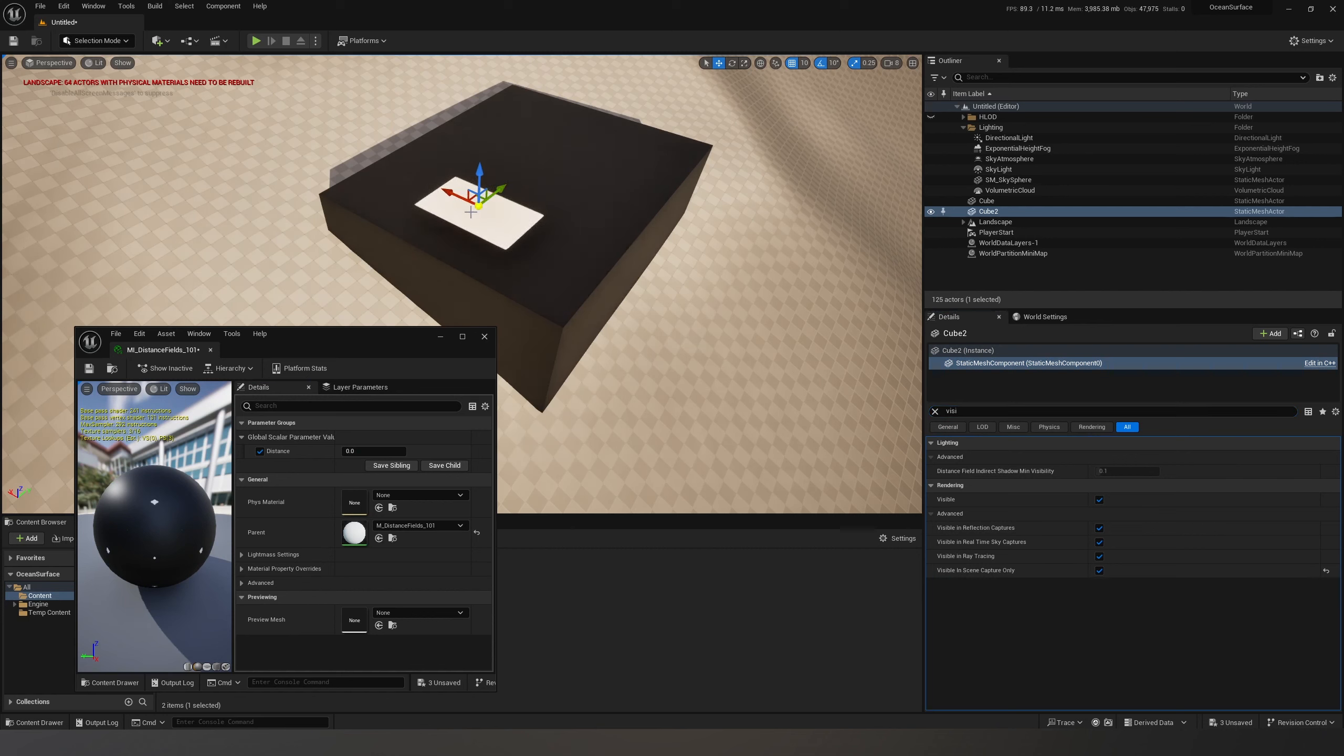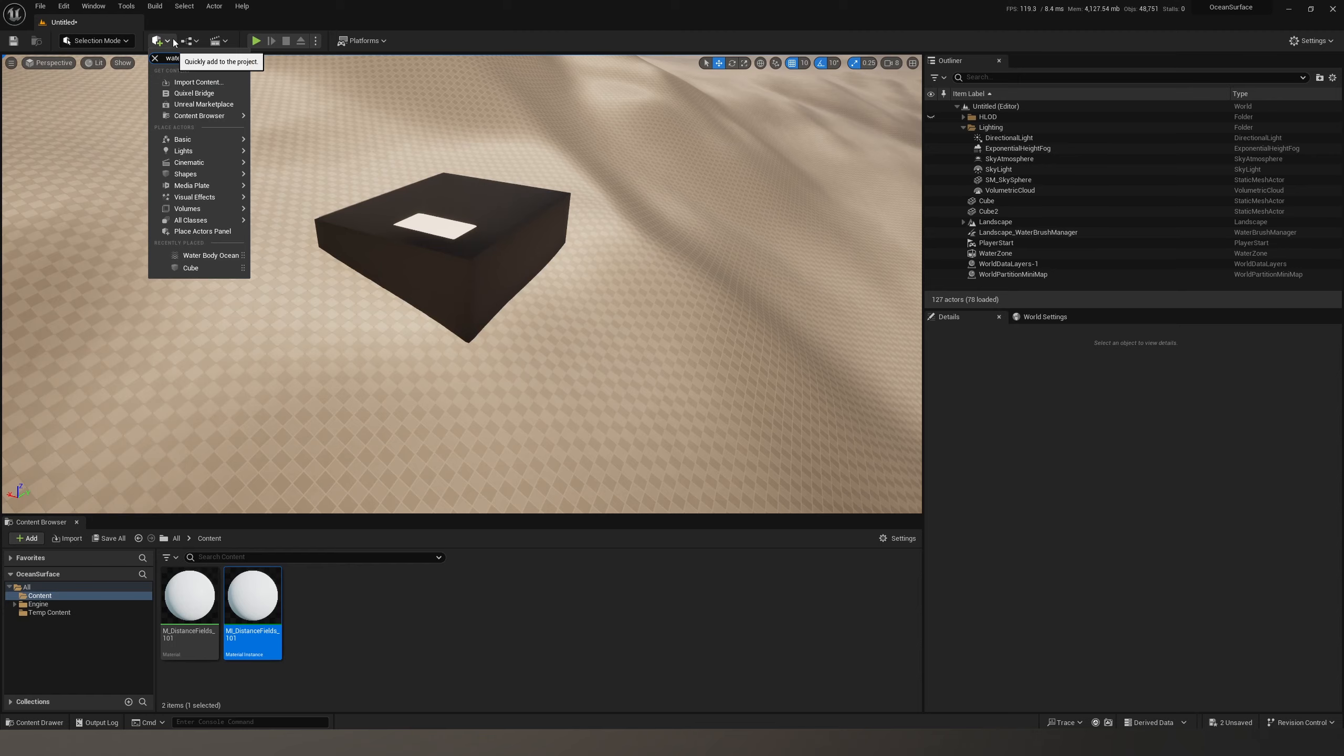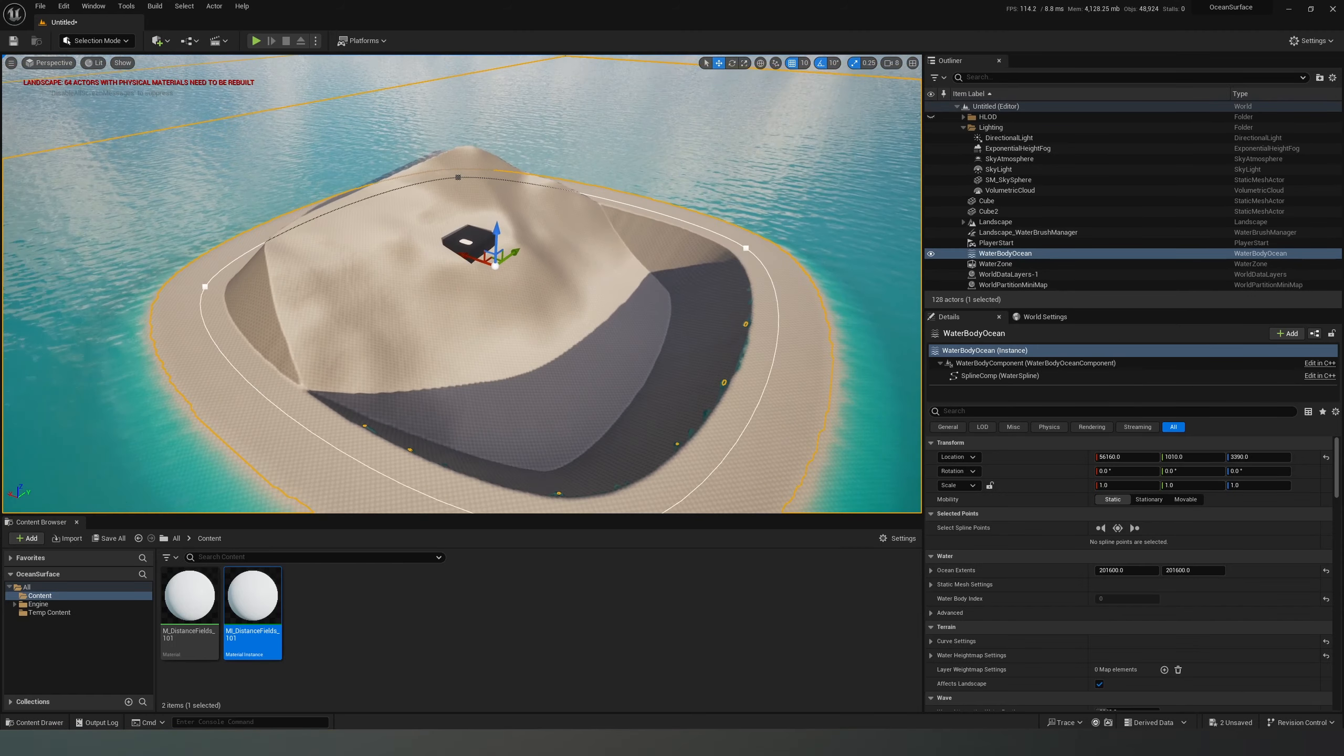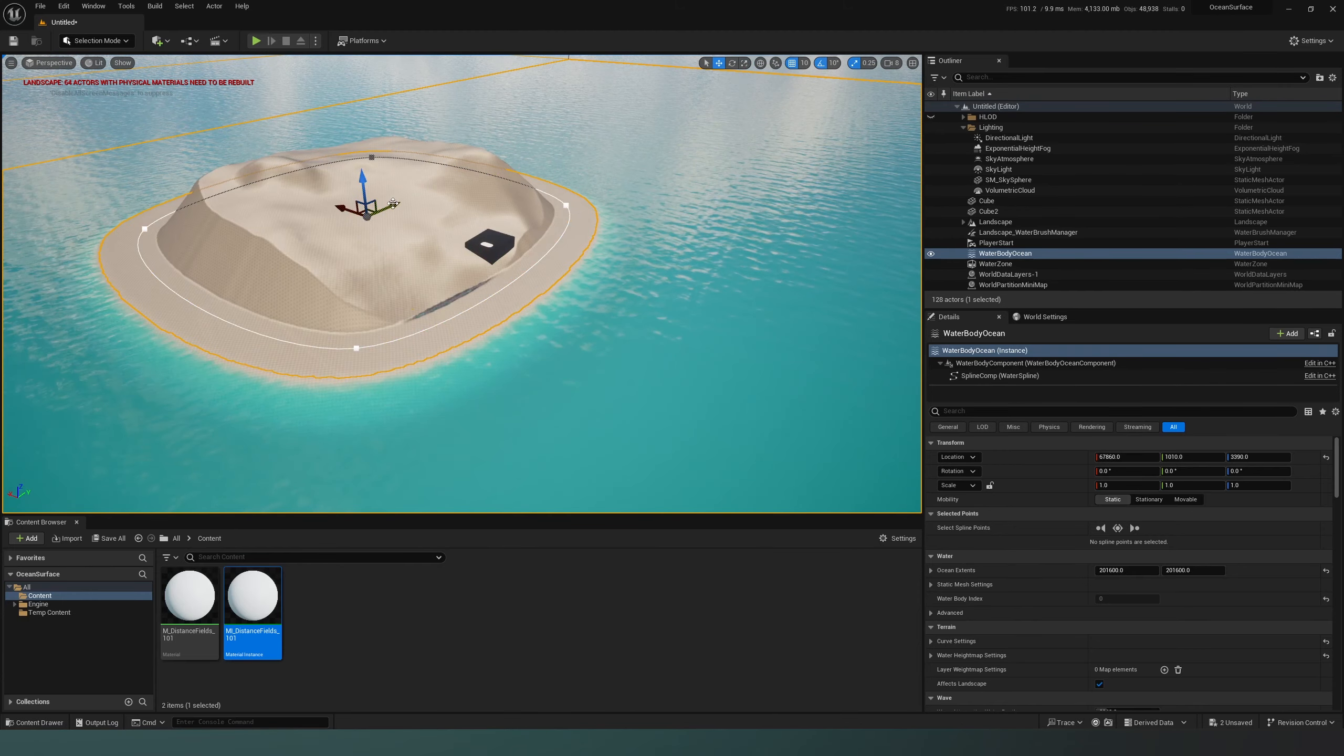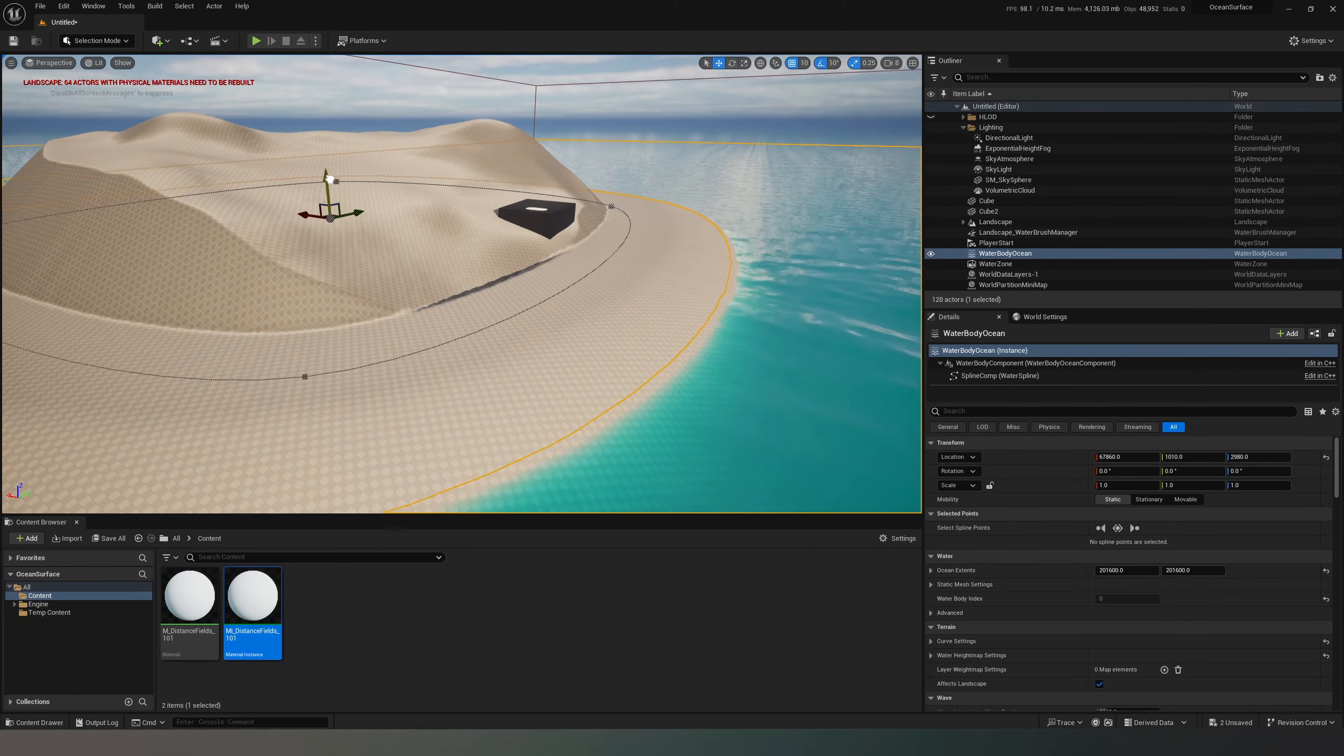Let's save this and create a water body ocean. Move it a little bit out and down.